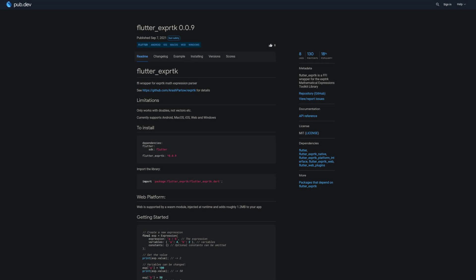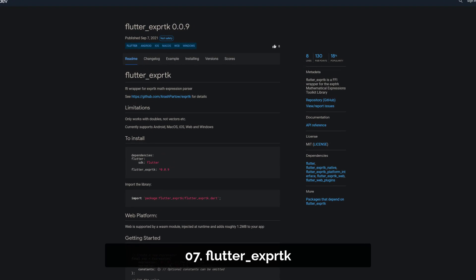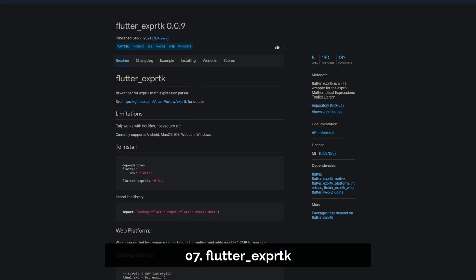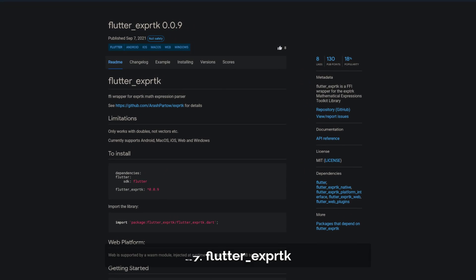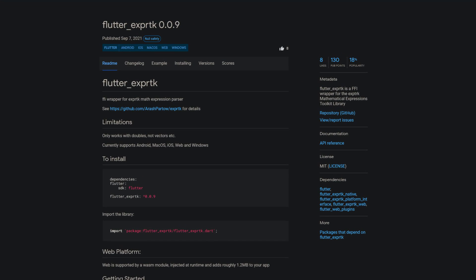Number 7 is called Flutter EXPRTK, a mathematical expressions toolkit library.